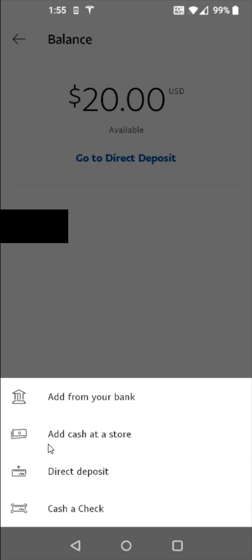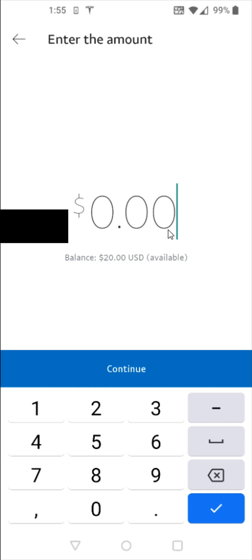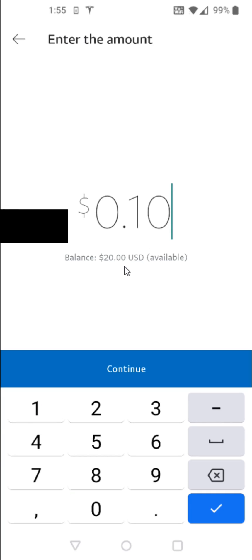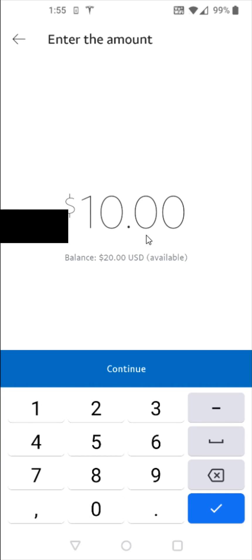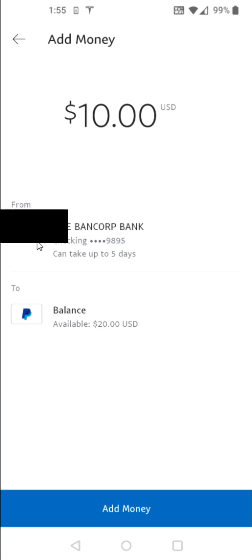The options include adding funds from a bank account, adding cash at a store, direct deposit, or cashing a check. I'm going to add funds from my bank account, and then I need to enter how much I'd like to add — let's say I want to add $10, so I enter that in and click continue.